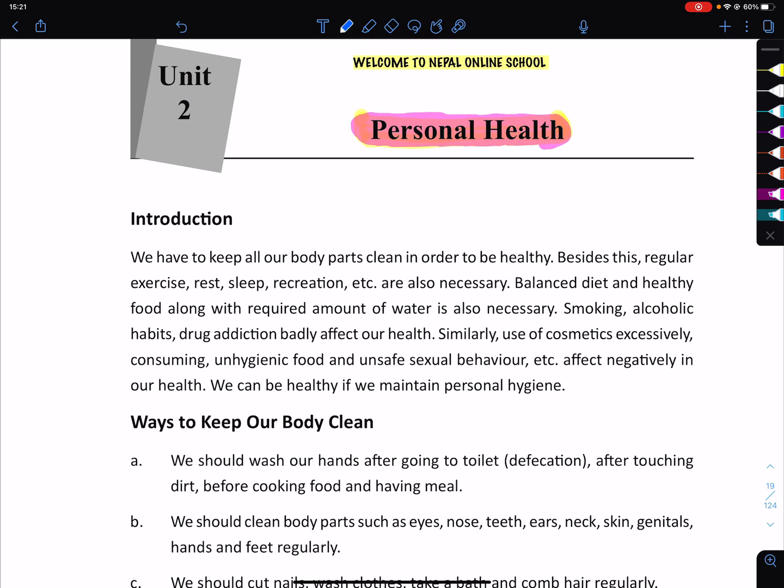Besides this, regular exercise, rest, sleep, and recreation are also necessary for maintaining good health.